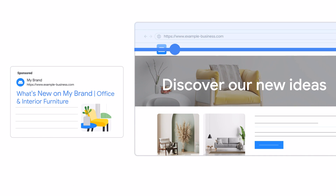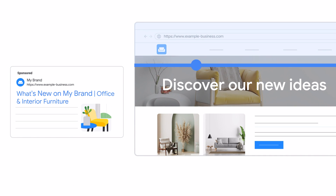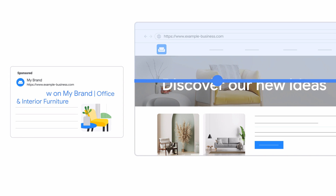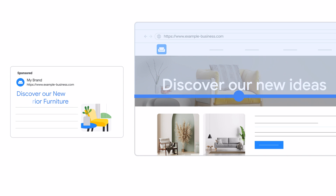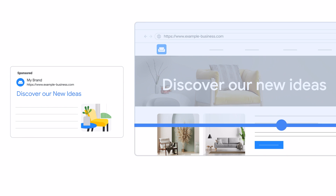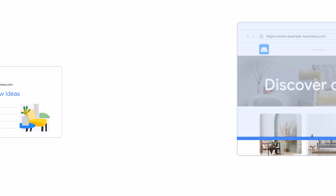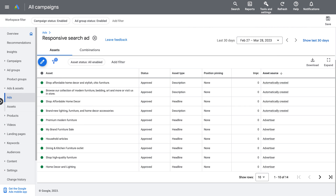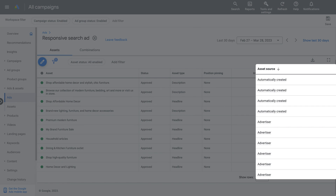If your content changes, including changes to your landing page, new assets will be created to ensure relevance. Reporting for generated assets can be found alongside the assets you provide, with a new source column indicating which assets were automatically created.